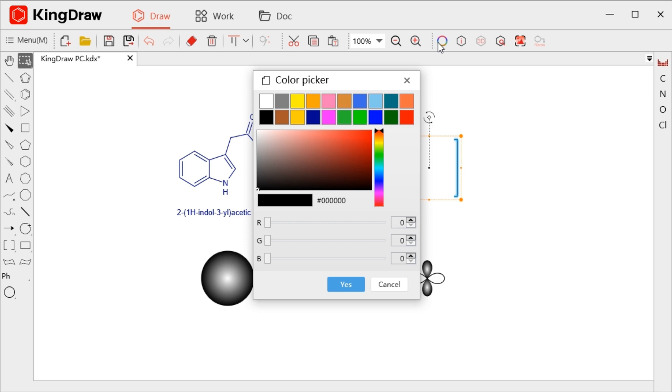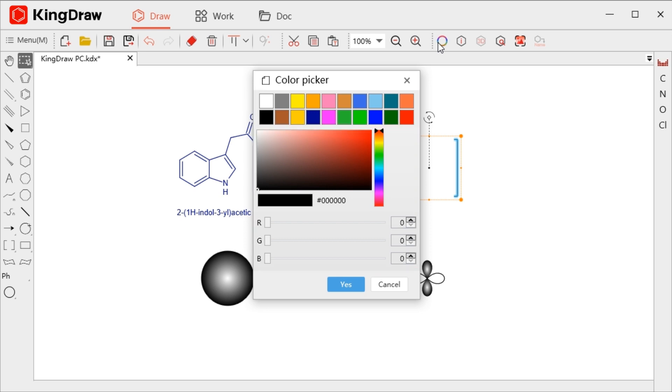Here, you can choose default color and customize it. While choosing the default color, you can directly click one in the basic colors.